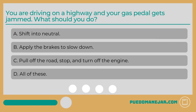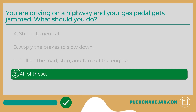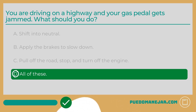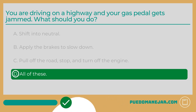You are driving on a highway and your gas pedal gets jammed. What should you do? A. Shift into neutral. B. Apply the brakes to slow down. C. Pull off the road, stop, and turn off the engine. D. All of these. The answer is D — all of these. If your gas pedal becomes stuck or your vehicle won't stop accelerating, shift into neutral to disengage the transmission. Your engine will still run but will not deliver power to accelerate. Then safely slow down by applying the brakes.